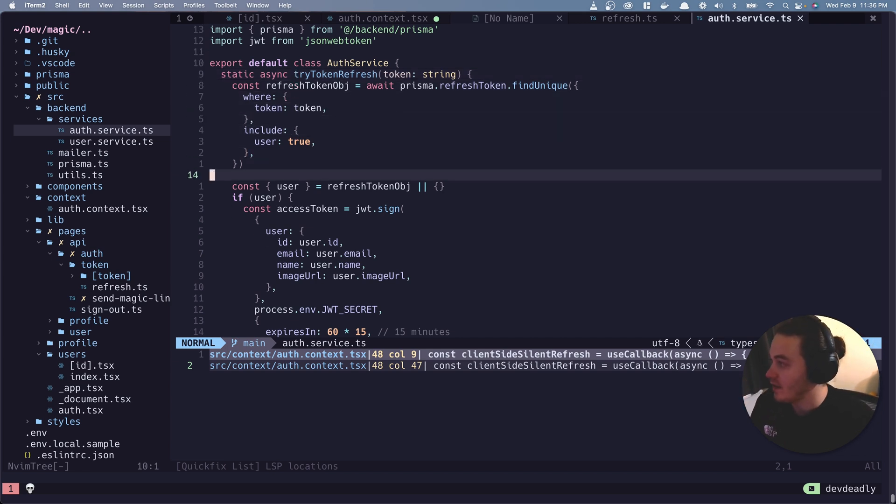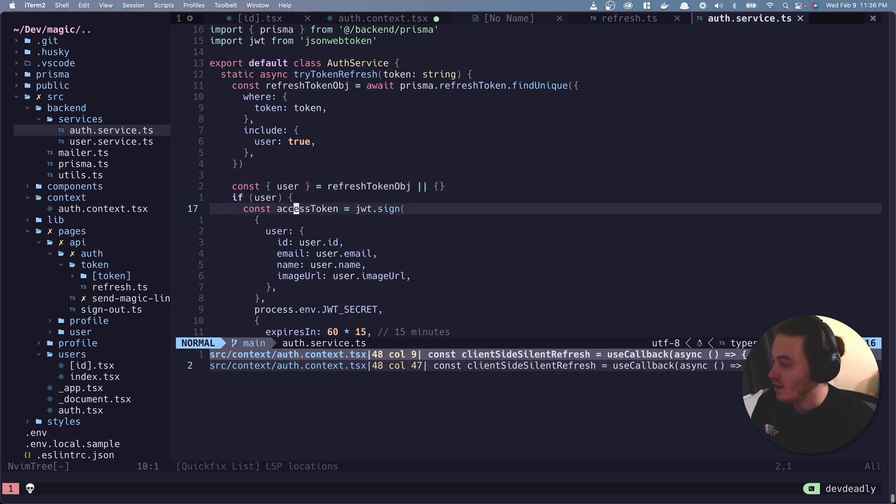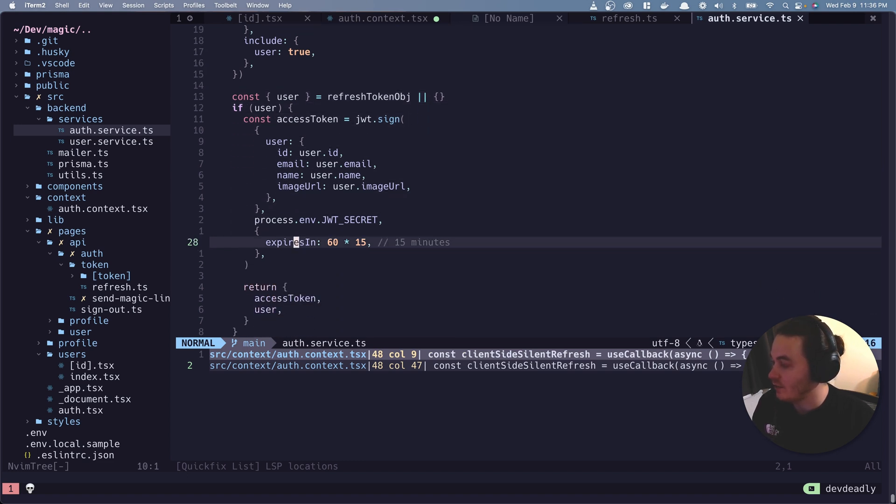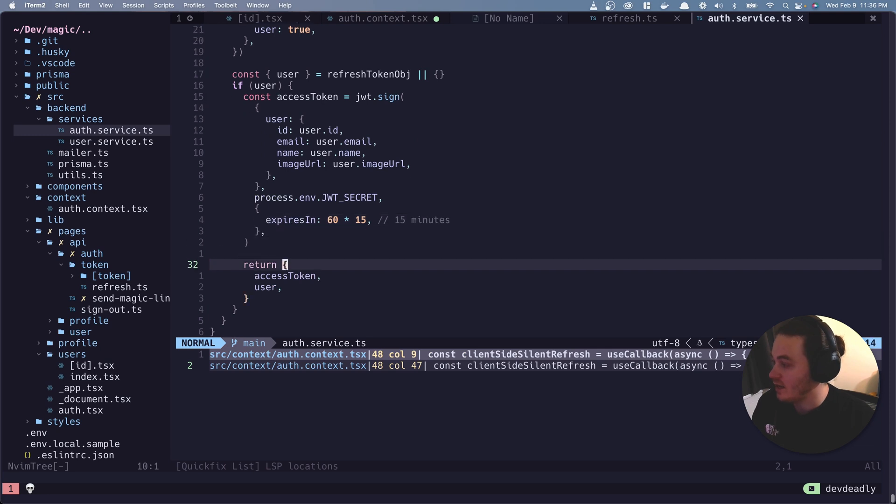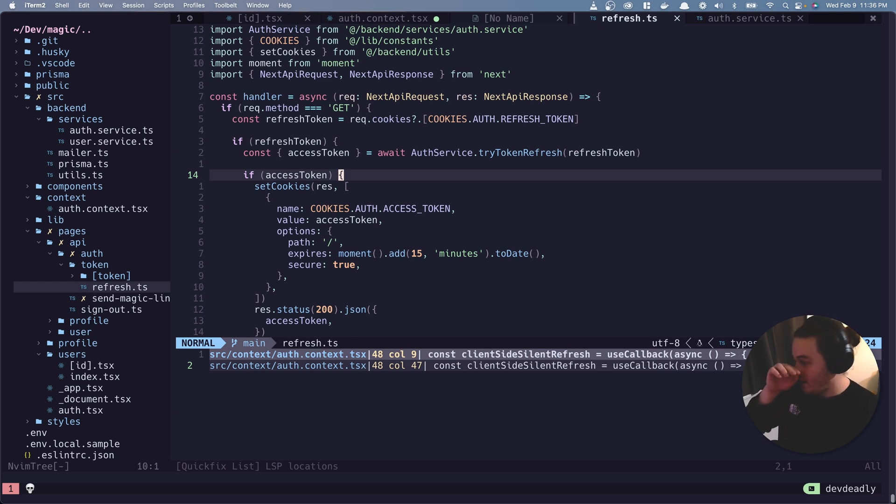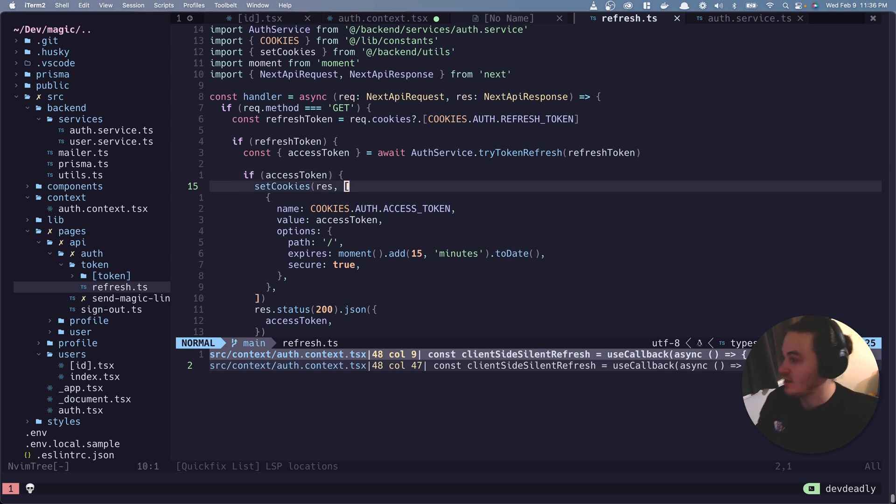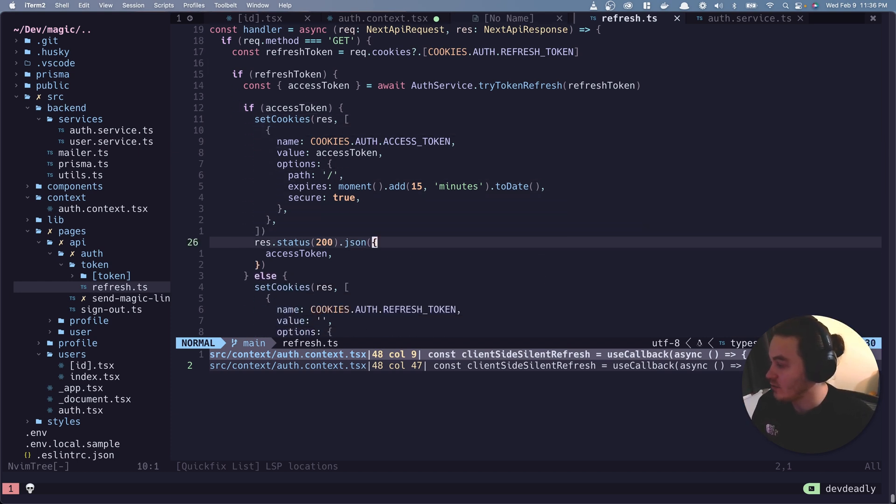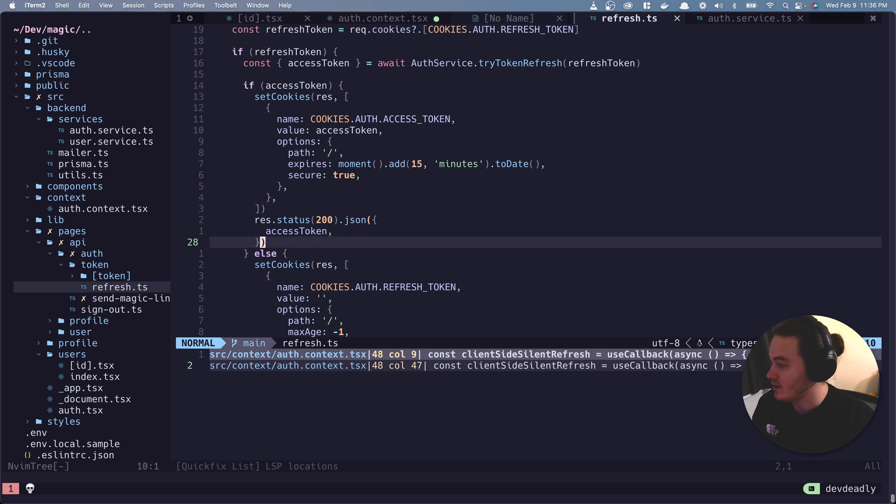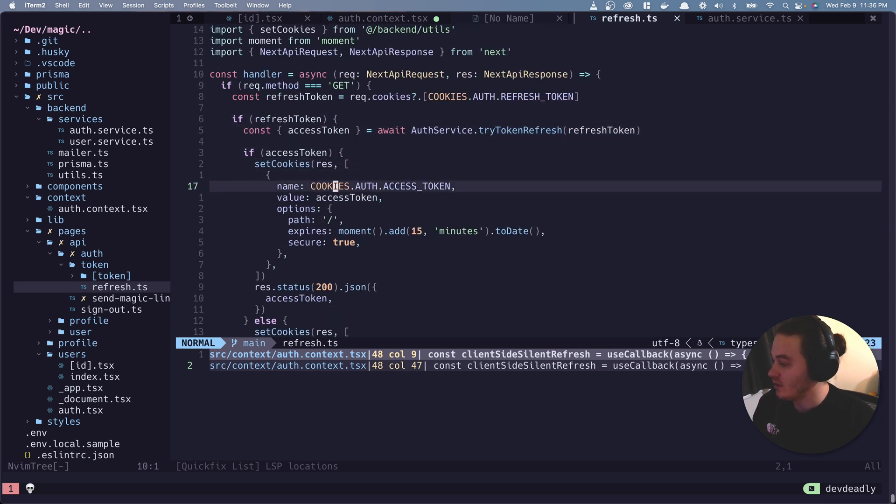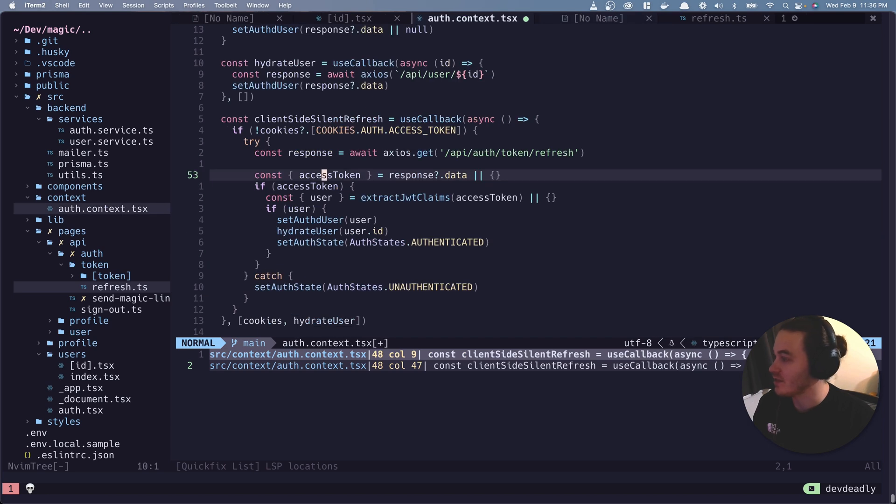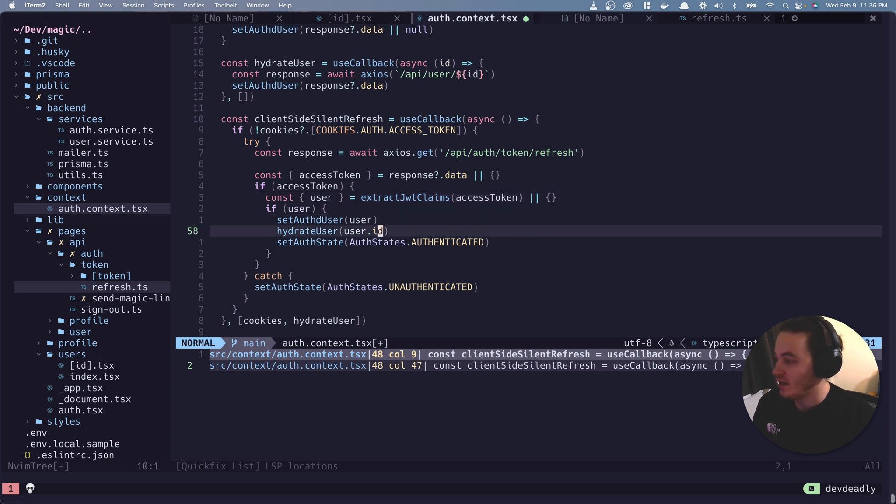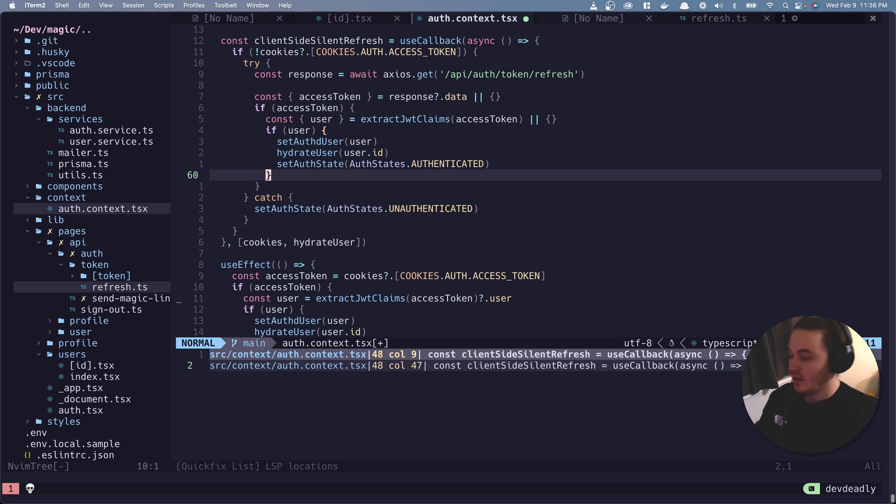If it finds one, it's going to pull a user object off of it. If there is a user, it's going to sign an access token for that user. And it's going to return the access token and the user. It's going to strip the access token off of that response. It's going to set a cookie. It's going to then send a 200 with that access token. And then with that access token, wait, did I just go to the same place? Oh yeah. With that access token, it's then going to do what I showed you earlier, which is extract the user ID off of it, hydrate the user and set the user as authenticated in state.